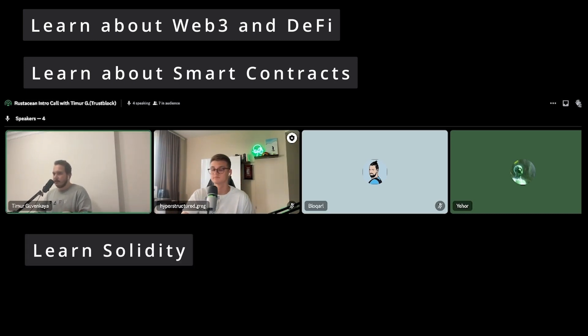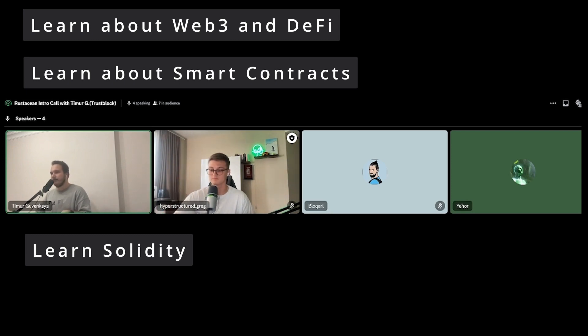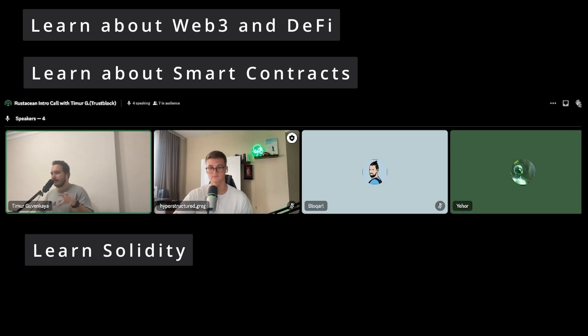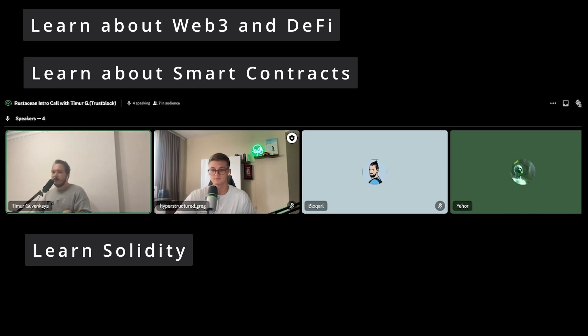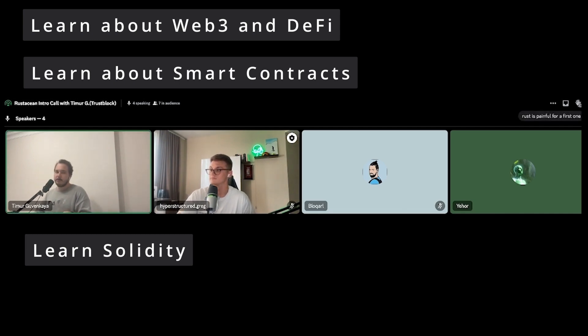If you have no idea about Web3, start learning Solidity. At least do the basics, like open a Remix, do some stuff. But then when you actually move to Rust, you'll appreciate it more.